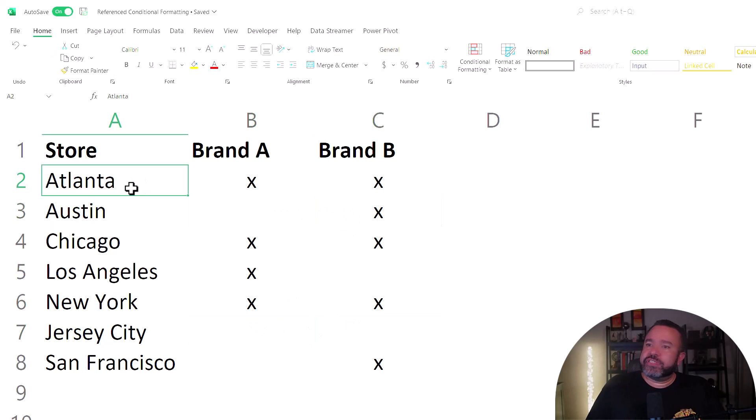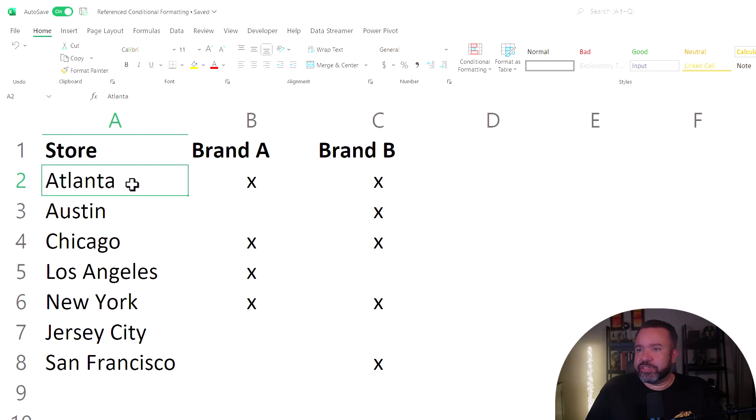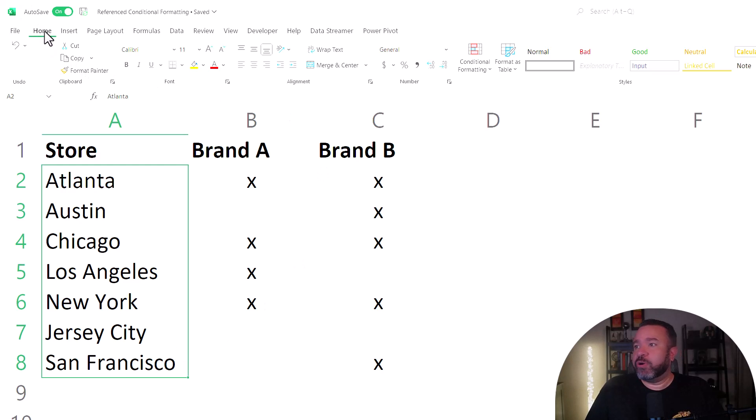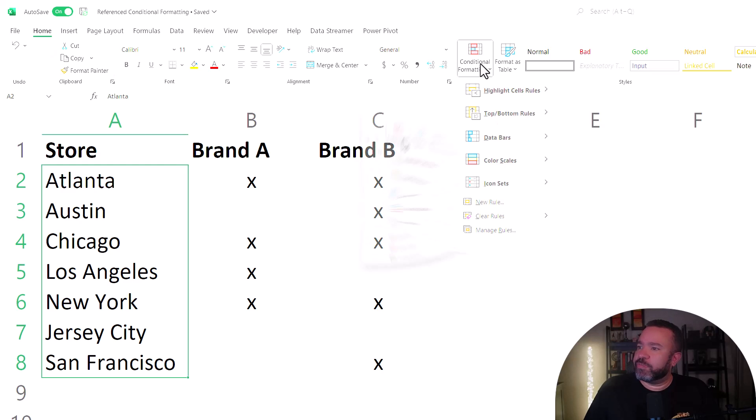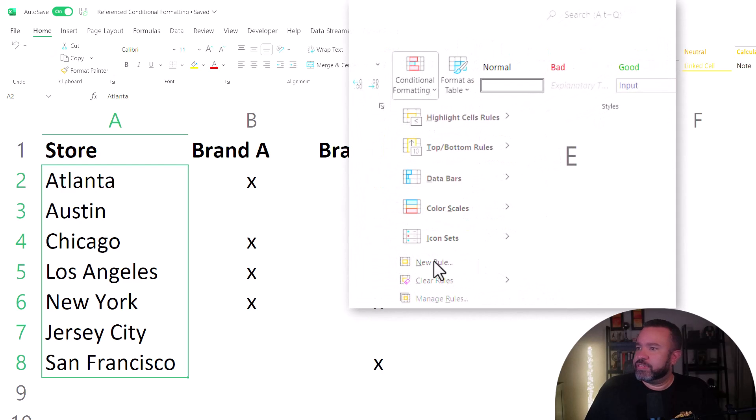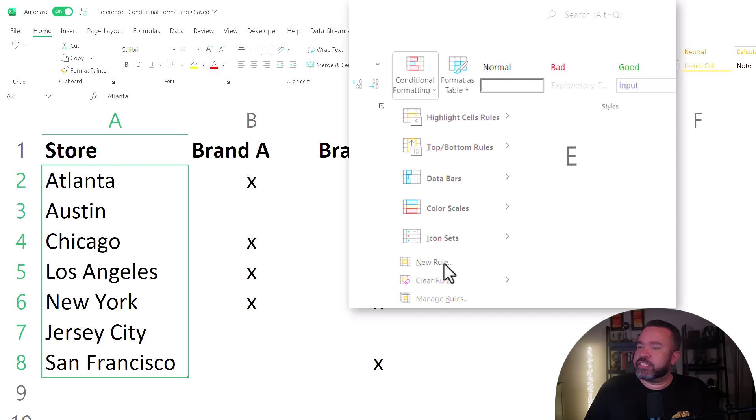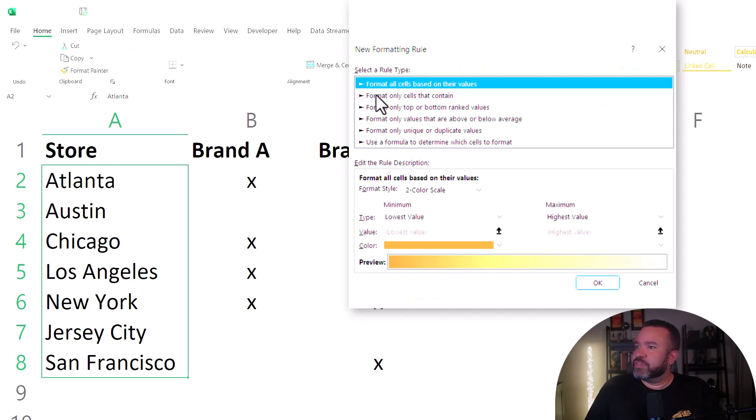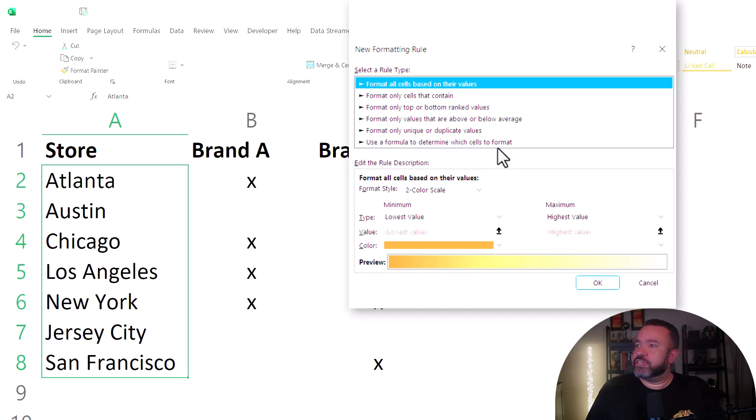First, we will select the cities or the cells that we want the conditional formatting to take effect. Then in the home tab, we're going to pull down conditional formatting. Then we're going to go to new rule because this particular scenario doesn't exist, and then click on use a formula to determine which cells to format.